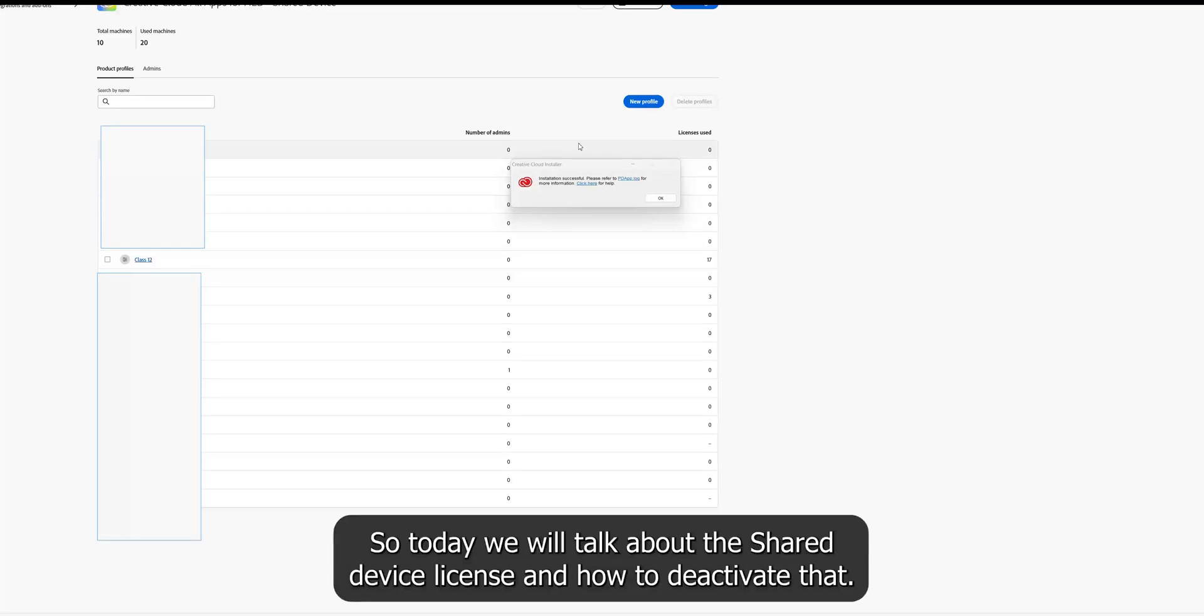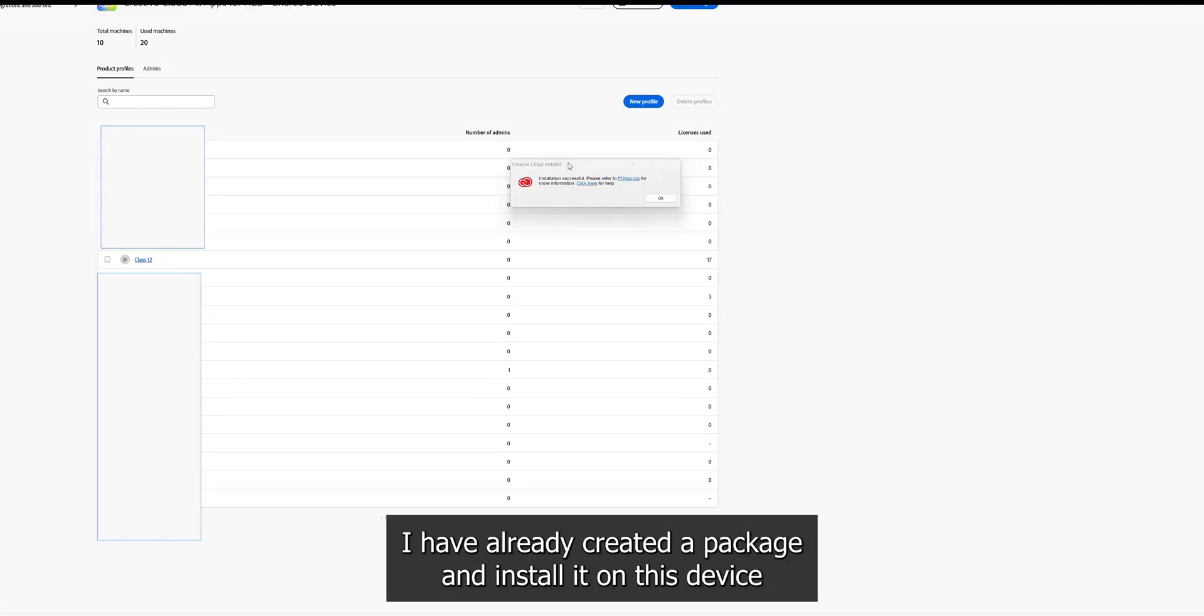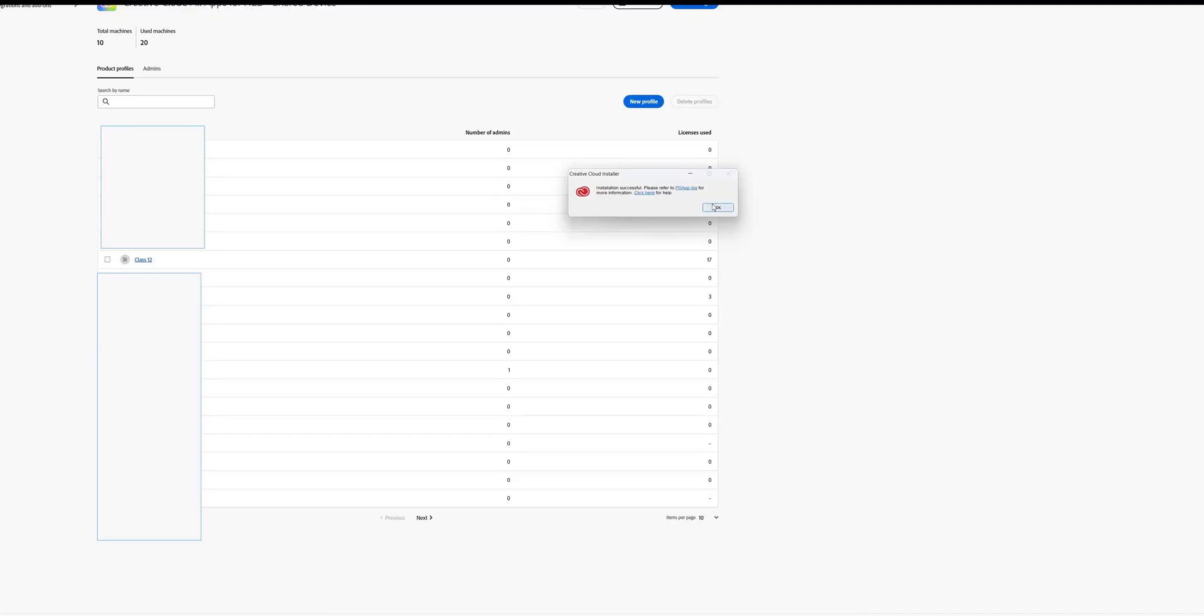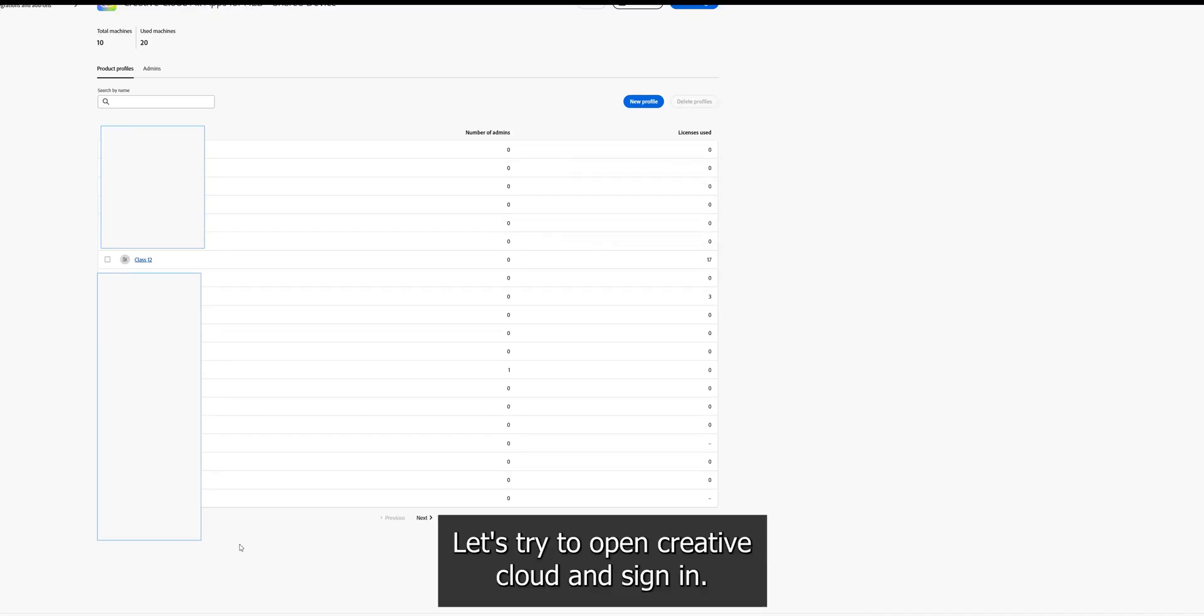So today we'll talk about the shared device license and how to deactivate that. I have already installed a package, created a package and installed it on this device and the package is successfully installed. Let's try to open Creative Cloud and sign in.